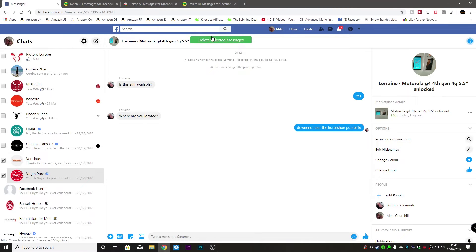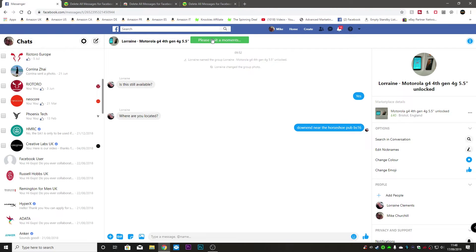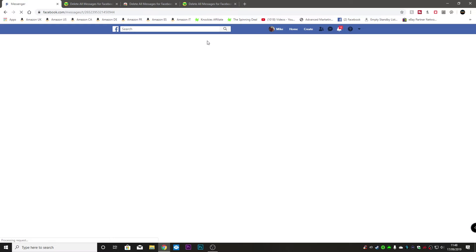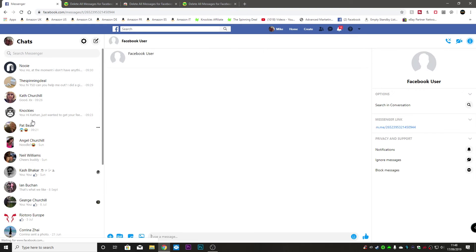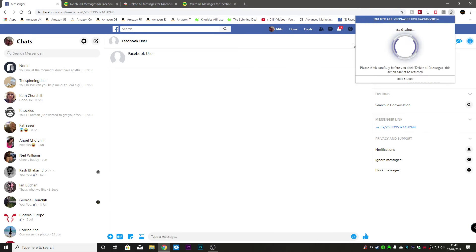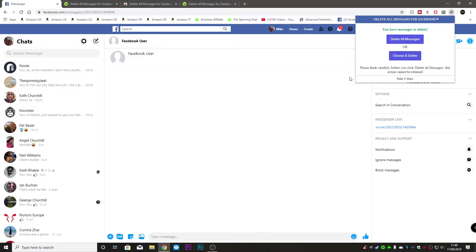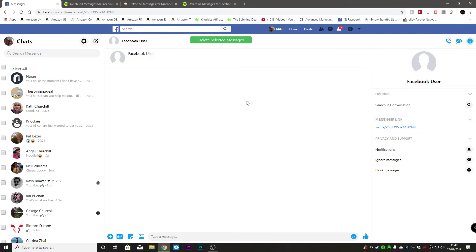So let's click on delete selected messages and now we can go ahead click on it again. It will only analyze the ones that are on the screen if you do choose and delete.